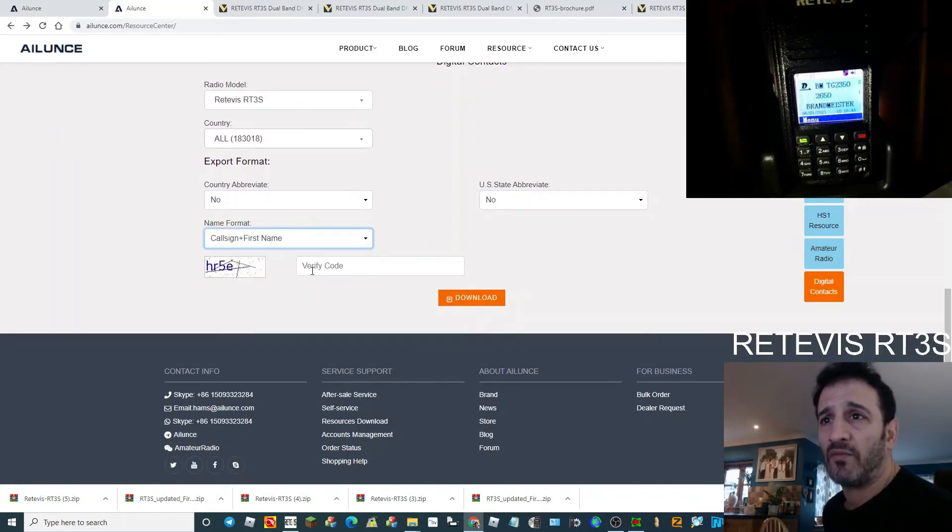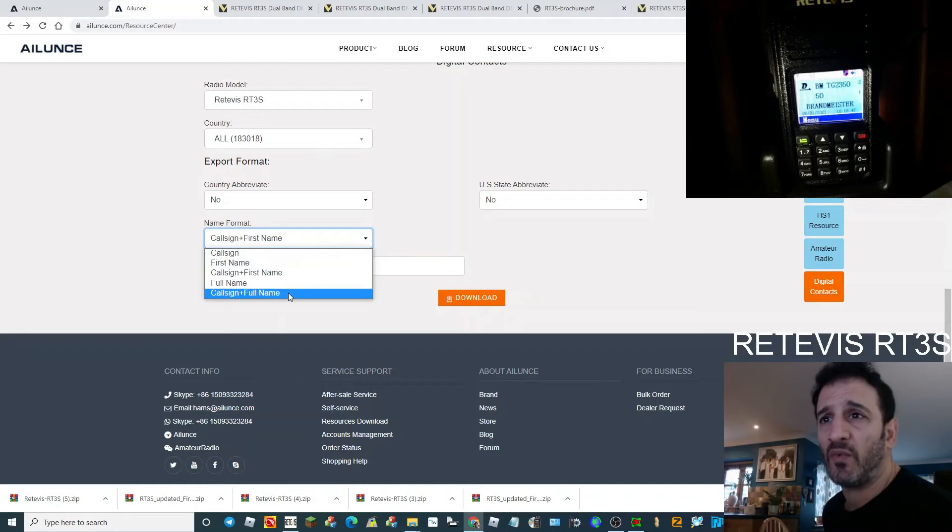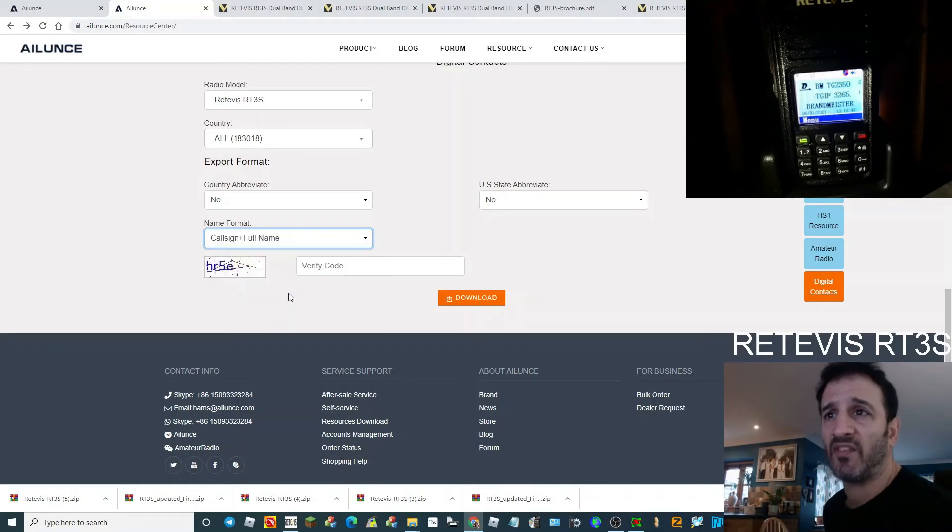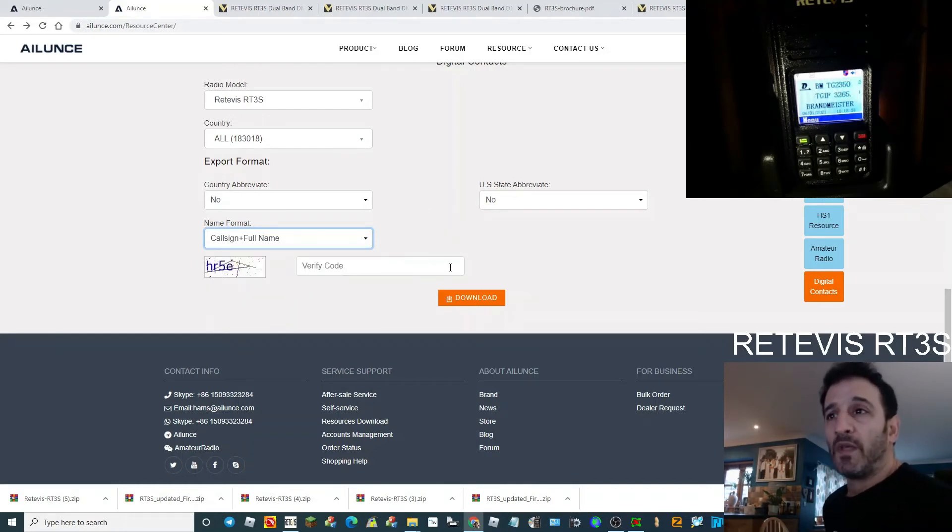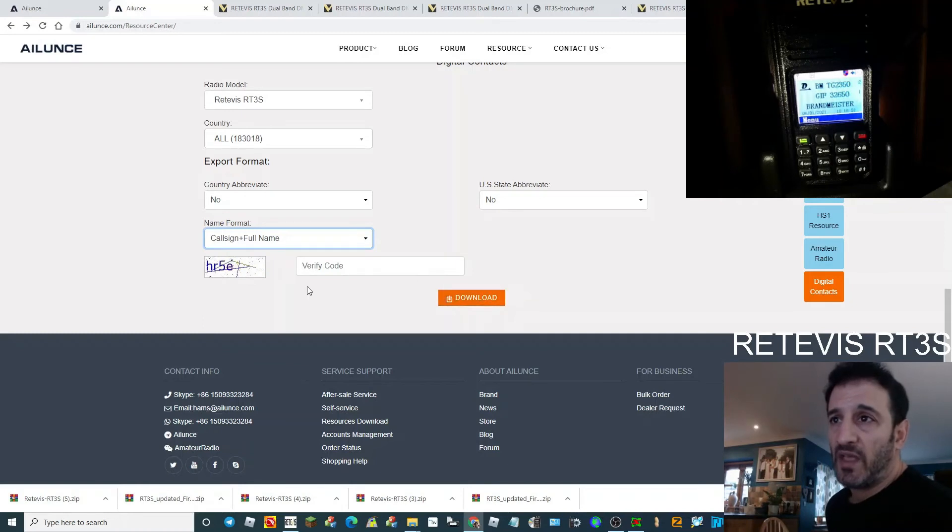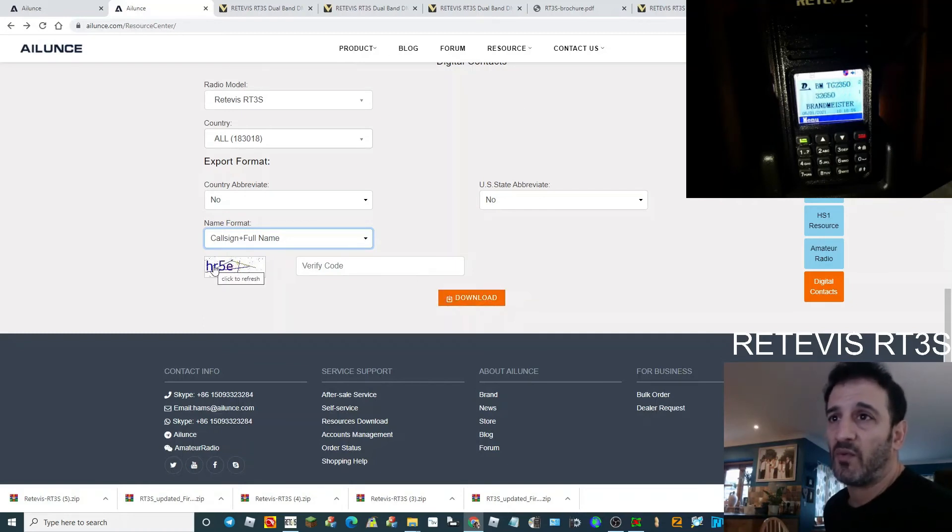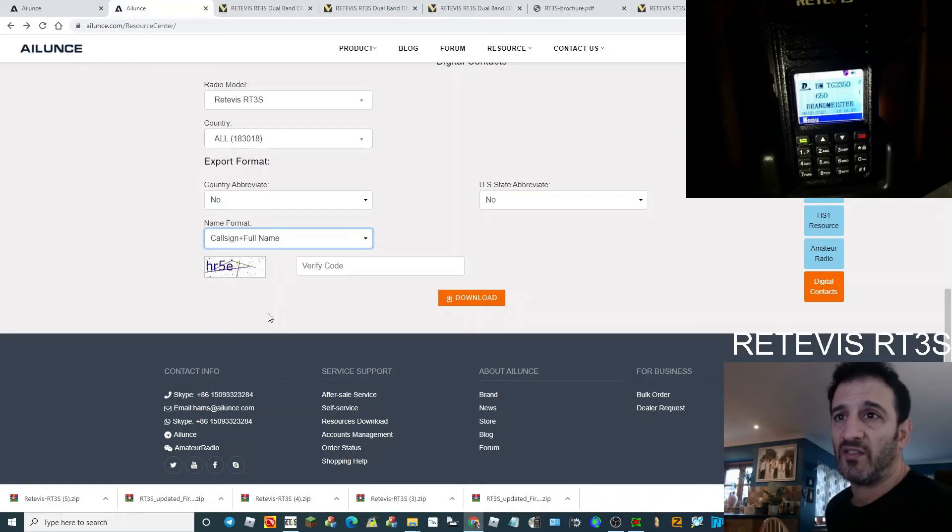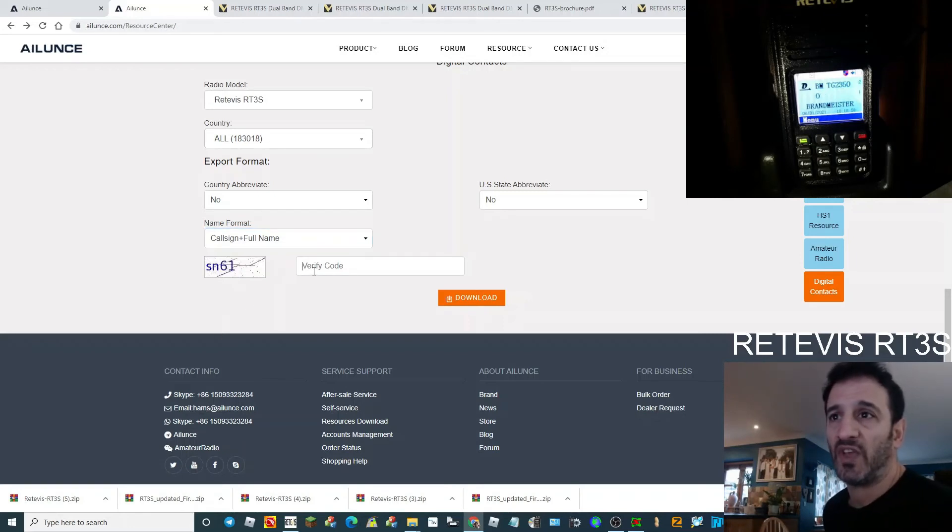Call sign for nine full name makes sense to do that. Click download. If you get an error, just change this. The way you change it is just click it and it will change.